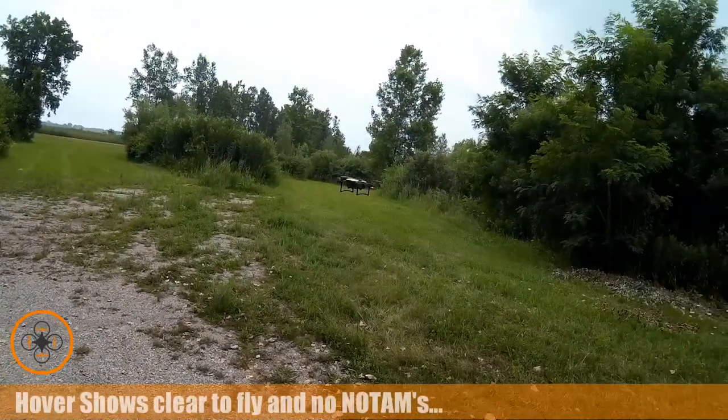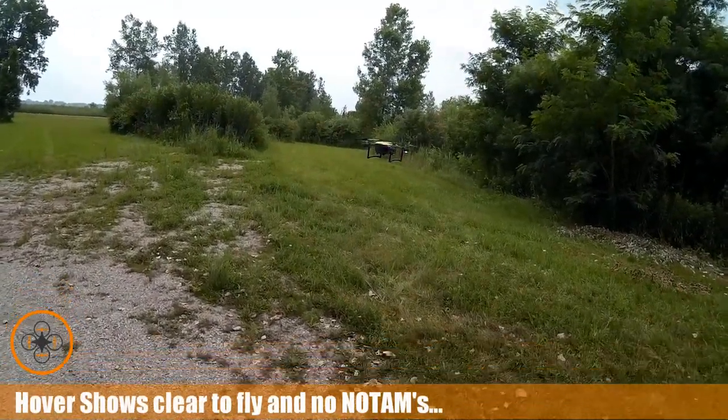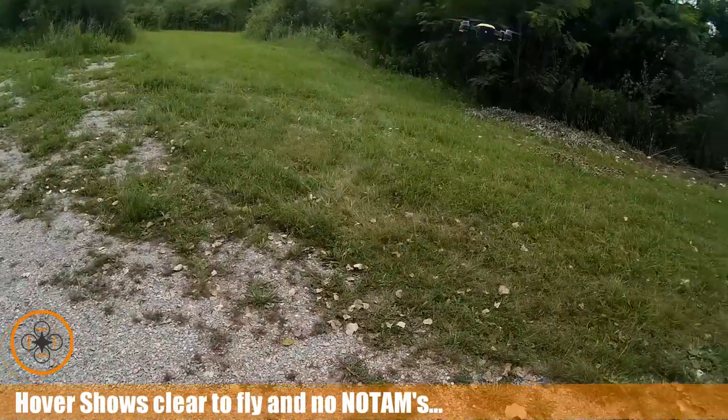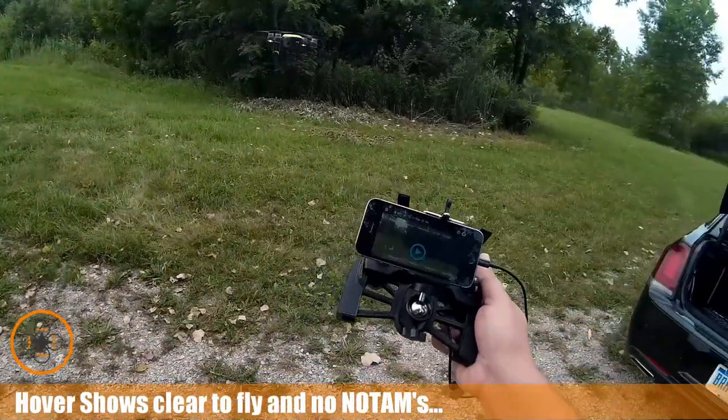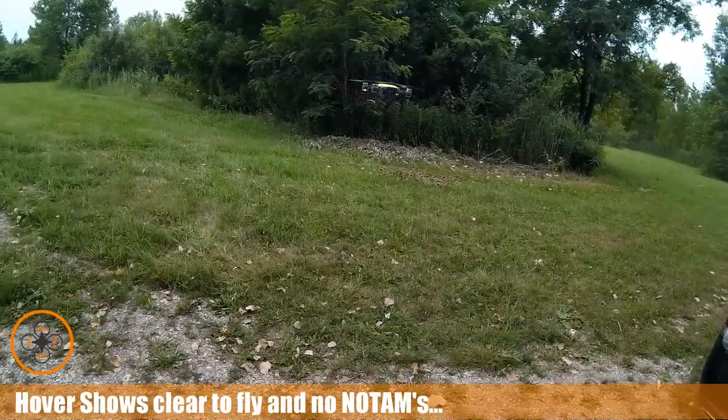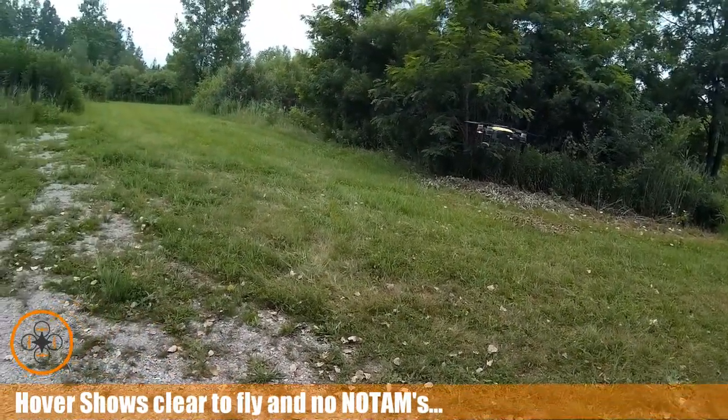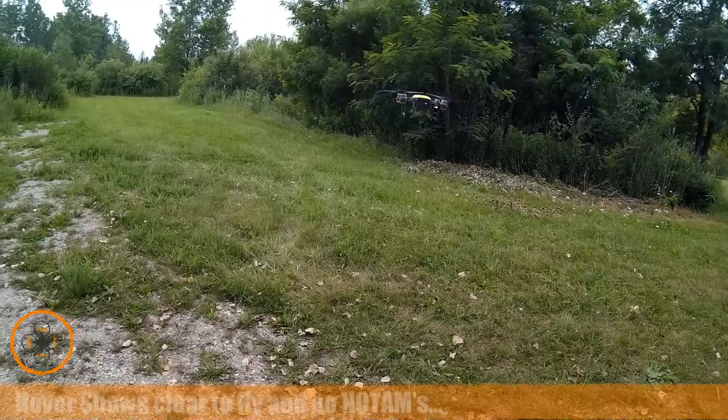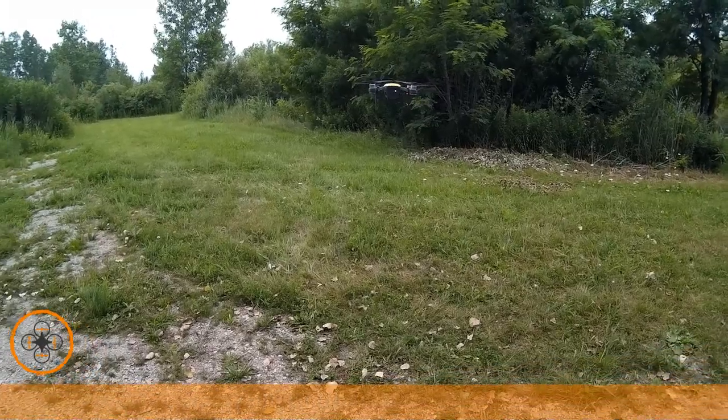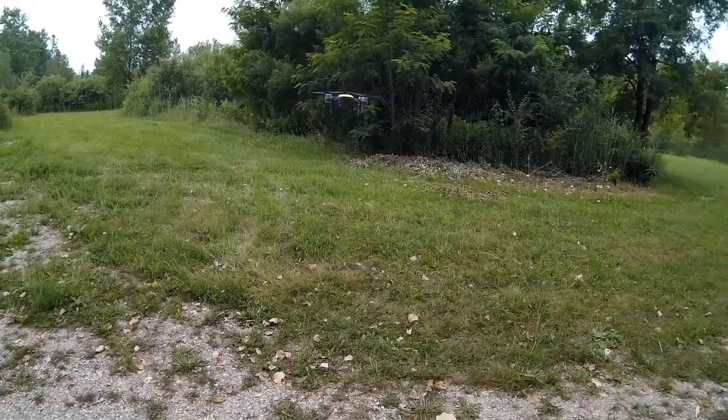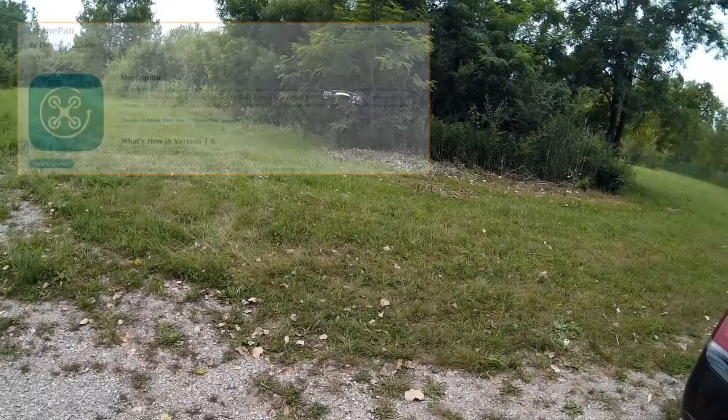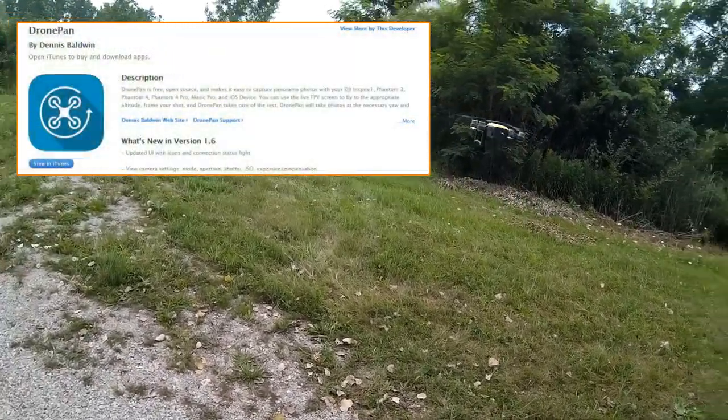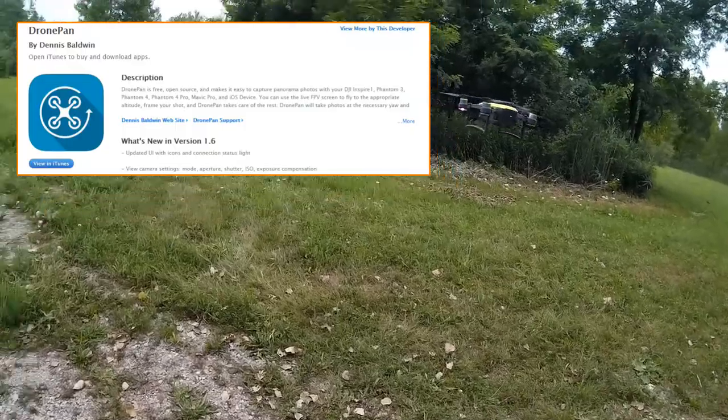Welcome to this edition of Video Drone by DIY3DTech.com. We're going to be experimenting with a new app I found today. It's called DronePan. So the idea behind this is you take panoramic images with the drone.